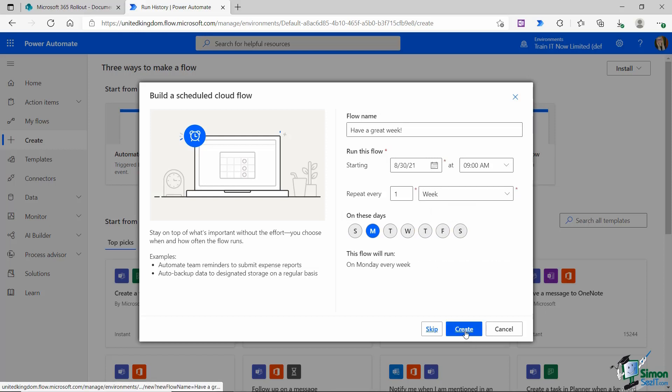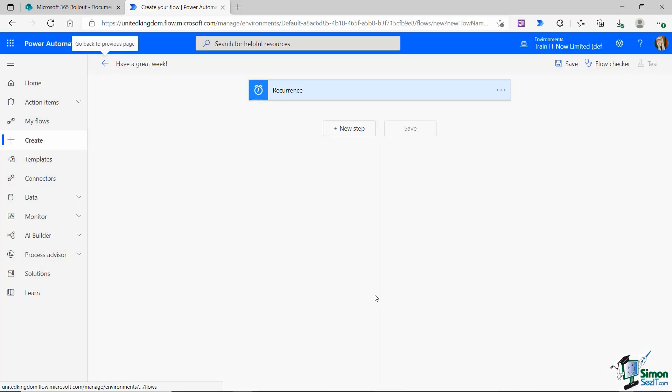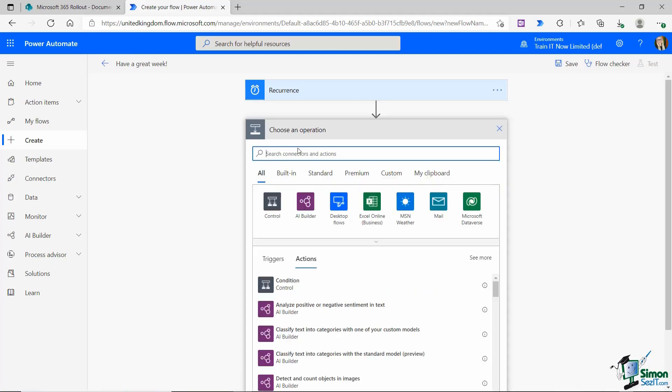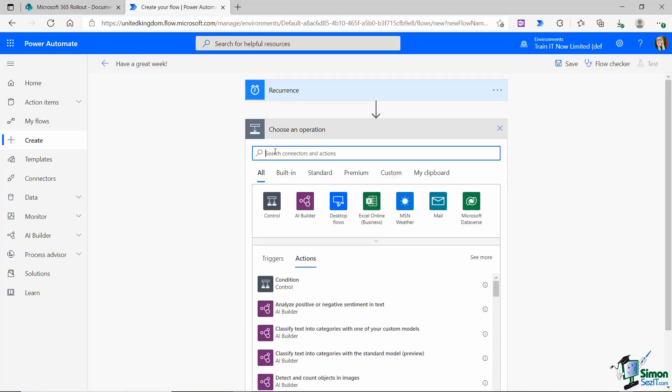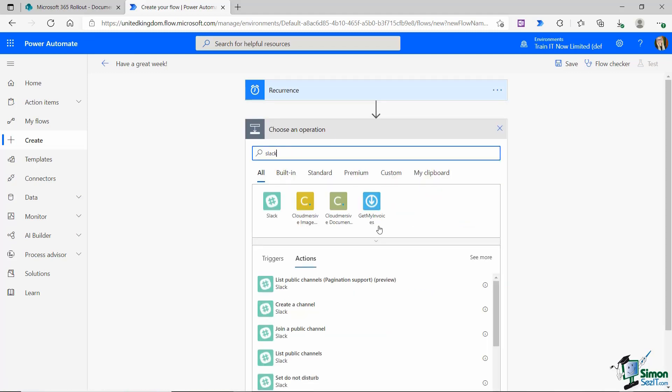Let's click the create button to jump into that flow. You can see here that the trigger has already been created for me because the trigger is the recurrence, the time and date that I've set for this flow to start. The action for this flow is to post a message in a Slack channel. I want to click on new step and I'm going to search for all of my connectors related to Slack.